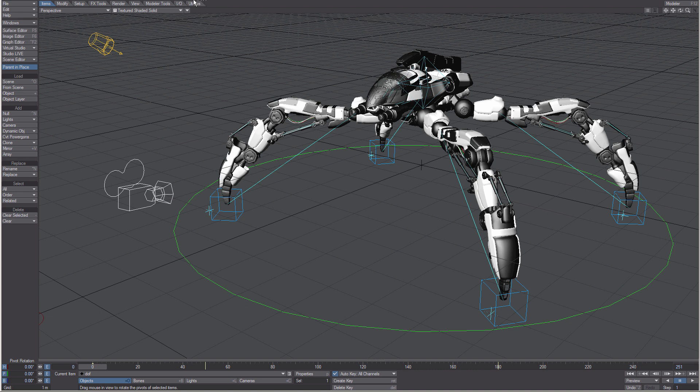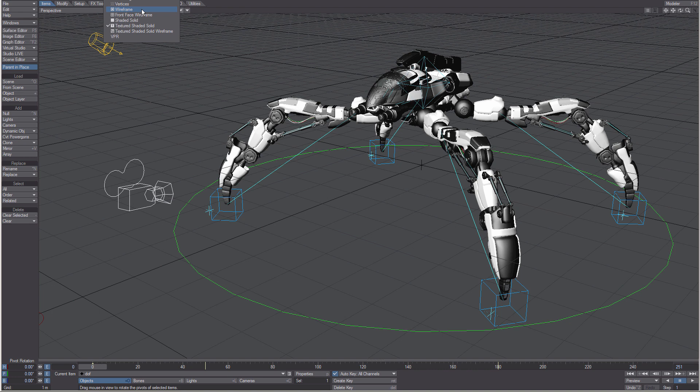The viewport's type is shown on this label. You can choose different views from its drop down menu. Beside that control is the style menu for the viewport. You can choose from a variety of styles from its menu.